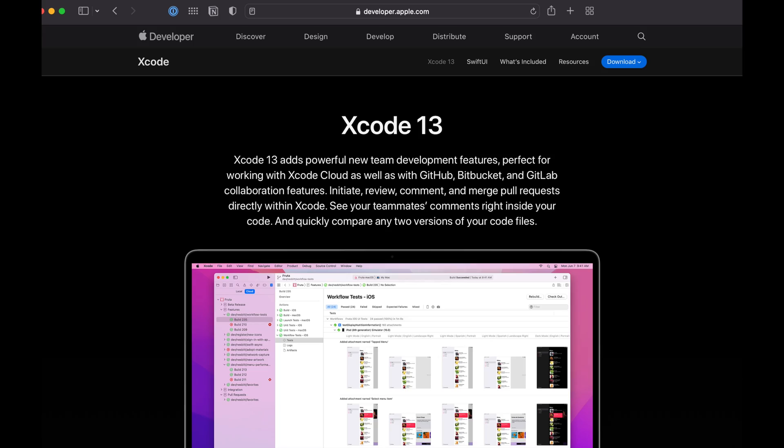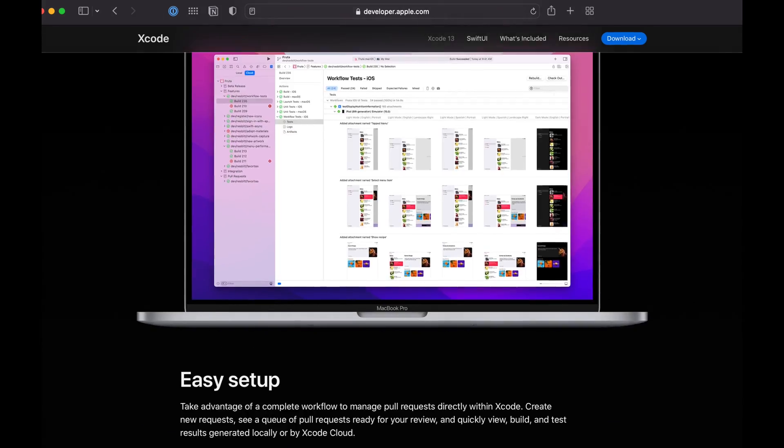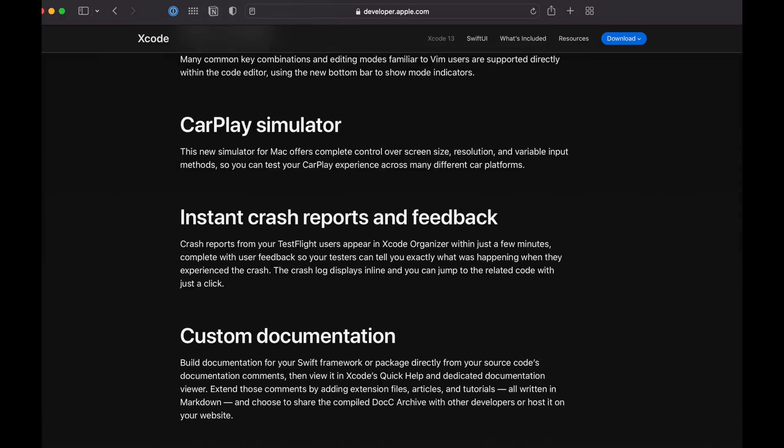When it comes to writing apps for the iOS App Store, you need to have access to Apple's ecosystem. And up until recently, that meant you needed to have a Mac because you needed Xcode, and Xcode is only available on macOS.